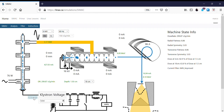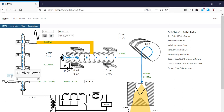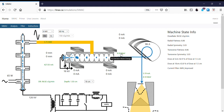Continuing: klystron voltage is up. As we increase the klystron voltage, the amount we need to decrease the RF driver in order to peak it is less than before. That last bit didn't change it so much. Our dose rate has dropped off; we're at 8.5 MeV from the accelerator.